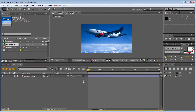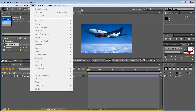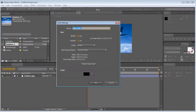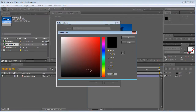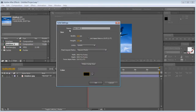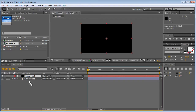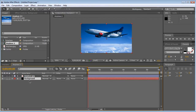Another thing you want to do is create a new solid and make sure it's black. Go to Layer > New and create a solid, make sure it's black, and click OK. I'm just going to call this 'background.' Make sure you place it underneath your footage.